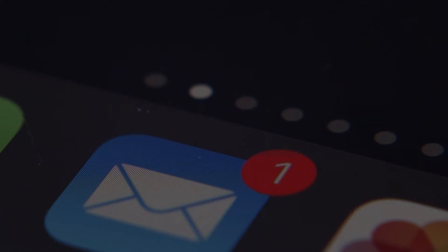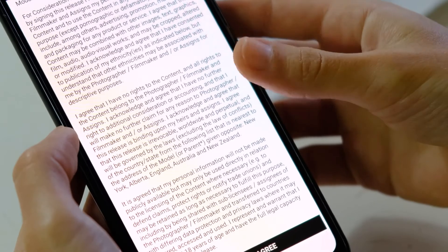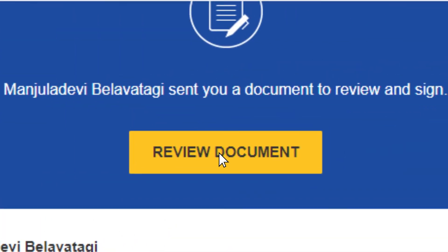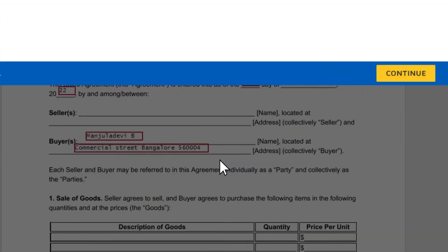Once they have successfully sent a document through the DocuSign app, this is how one receives mail for reviewing the document. Just click on 'Review Document.' Once you click on it, the document is uploaded here.